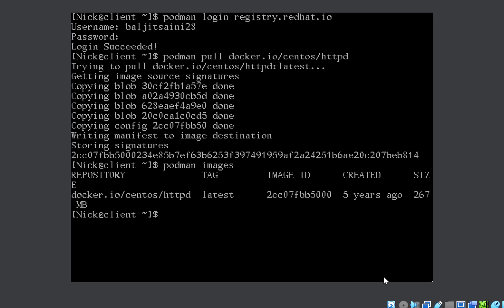Now you need to create a container from this image. They might simply ask you to create a container, or they might ask you to map the port, or they might ask you to map the port as well as the volume. Your command will remain the same: podman run -d is detached mode. This is very important. Then you give the name, whatever name is given in the question, let's suppose it is web1 in this case. Then you will write the name of the image or the image ID. You can write 2cc, press tab, it will autocomplete.